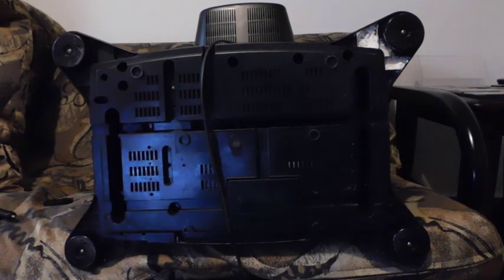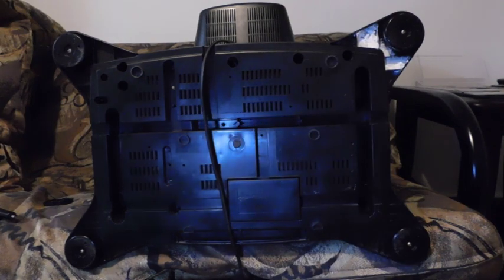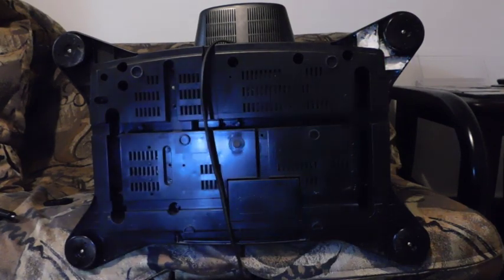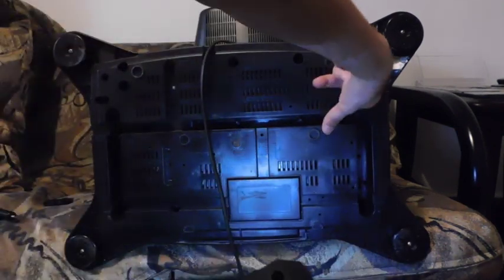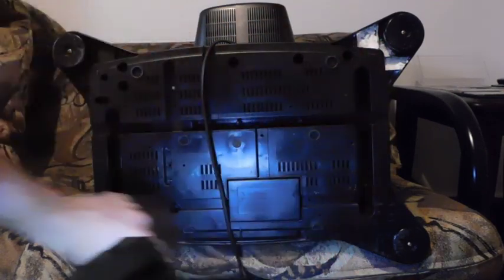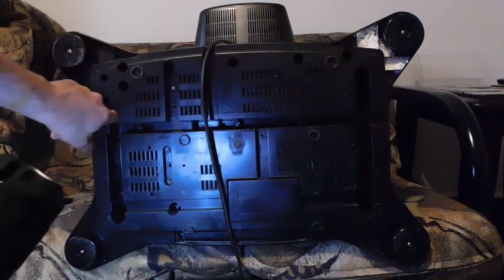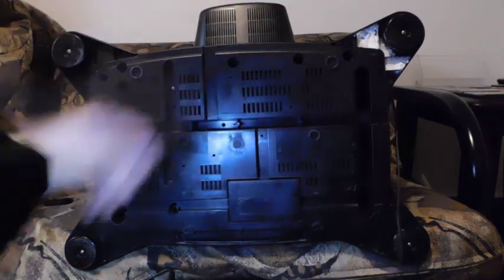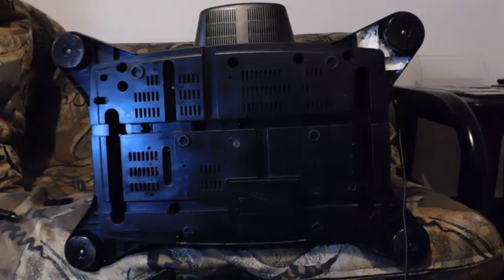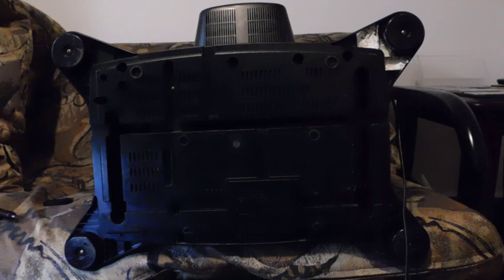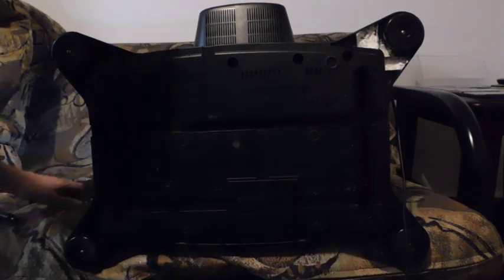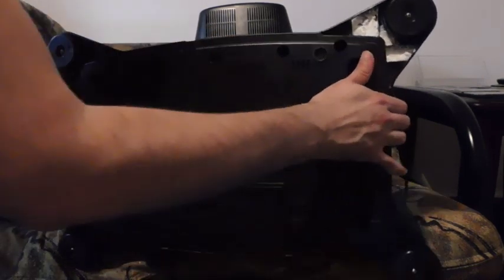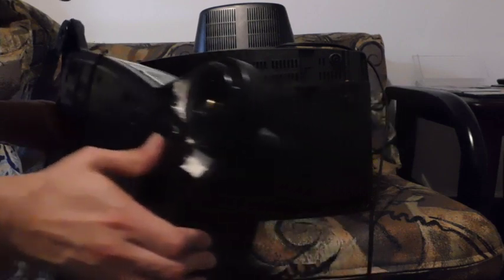Okay, so I started with the base of the television and what I discovered is that it's held in place by four screws. So there's one here, one here, one over here and one over here. And surprisingly, that's really it. So when you take apart those screws, this base just slides right out.